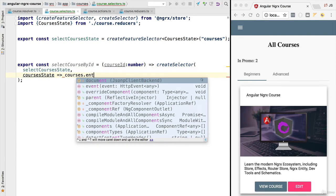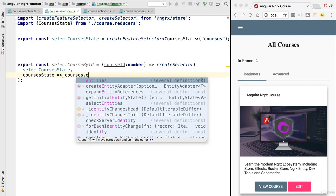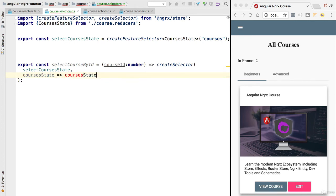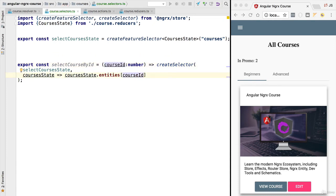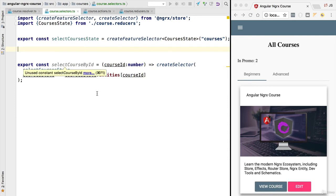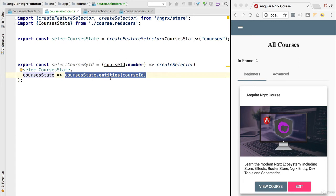The projector function takes the courses state selected by the feature selector — the complete courses state containing both the entities and the identifiers. We take the complete courses state, go into the `entities` property (the dictionary), and look for the entity with this `courseId`. So this selector returns one of two things: `undefined` if the course with the given id is not present in the store, or the course itself if it's already there. With this, we have defined our first NgRx entity selector.